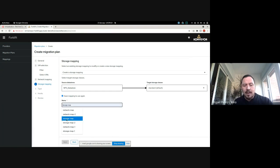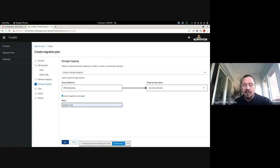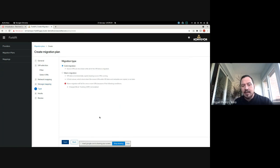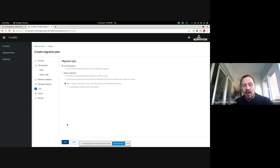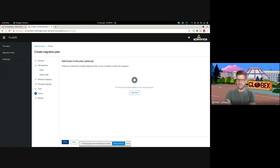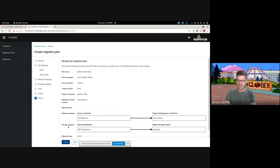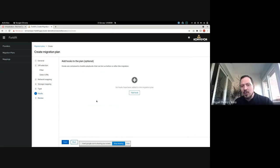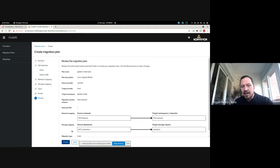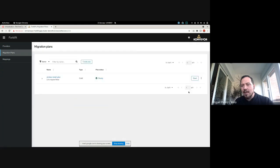I can save it to reuse it in the future as a network map and go next. The same thing happens with the storage — we need to establish an equivalence between source and target storage. It has detected that we are using an NFS data store in the source, and I'm going to use the standard, which is also NFS in the target. If you happen to need faster storage in the source, you should also select the storage class in the target that you have pre-configured in your environment first. I'll click next. I am going to use cold migration because we don't have change block tracking, but there's the chance to do warm migration, which copies the data before shutting down the VM.